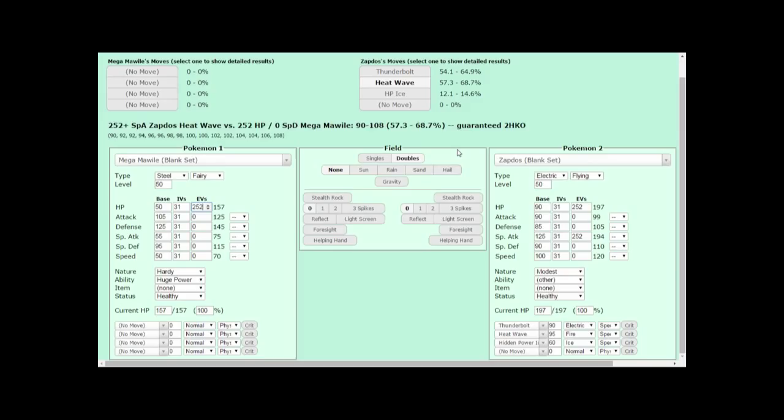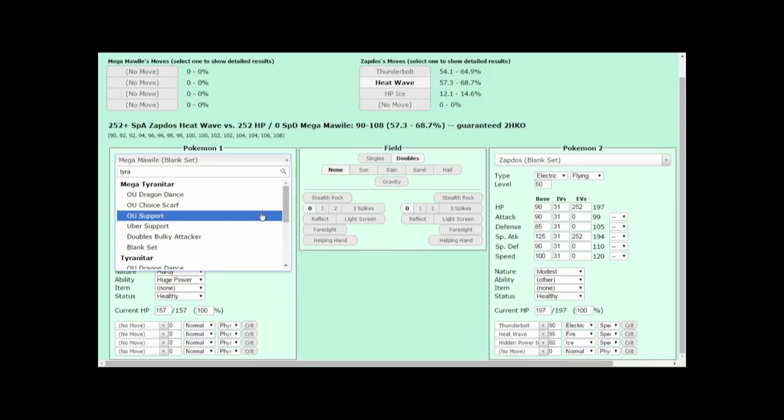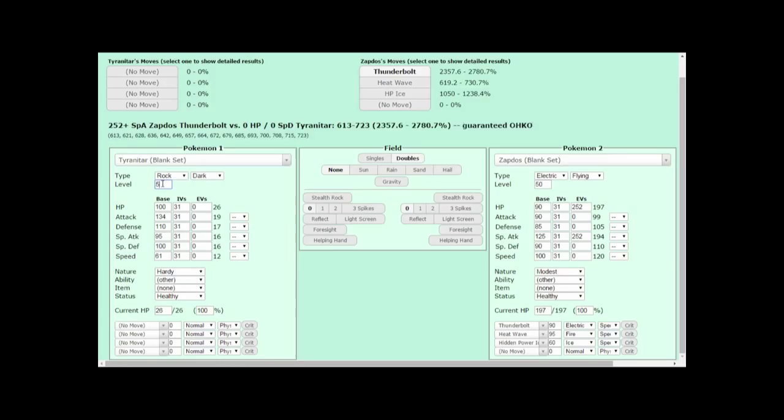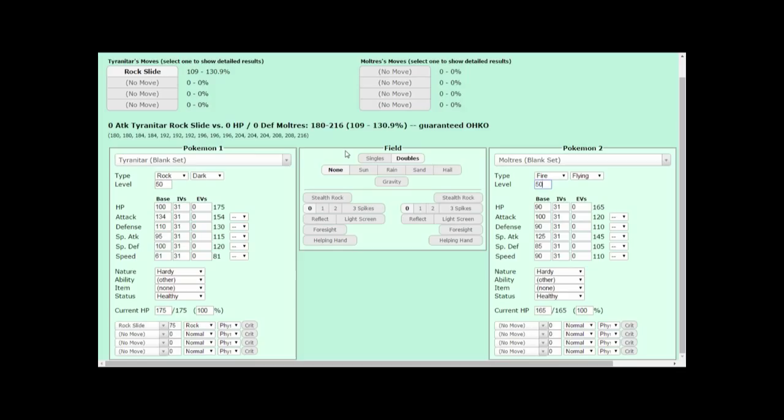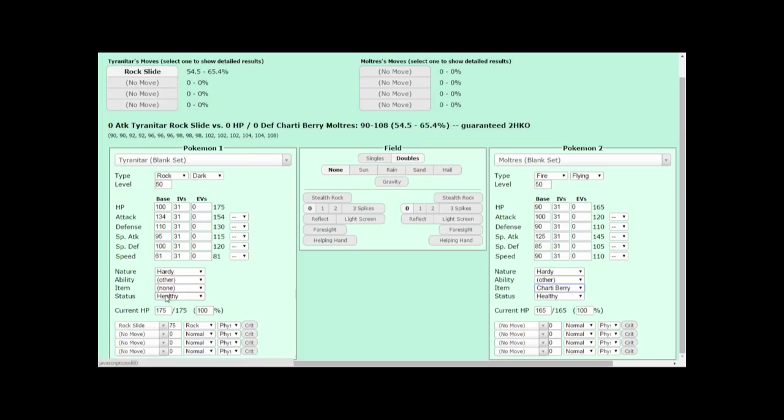The next two points I'm about to cover are relatively simple. Over here, I'll choose Tyranitar, Blank Set, level 50. We'll give it the move Rock Slide, against the Moltres, Blank Set, level 50. And the Doubles tab is set because Rock Slide is a spread move here. Now, you'll notice this Rock Slide always one-hit KOs Moltres. If I want to give Moltres the Charti Berry to help it survive Rock Slide, I can select it over here. If I want to give Tyranitar a Life Orb, you do the same thing. Add it from the drop-down menu next to the word Item. Choosing an Item really isn't all that difficult.